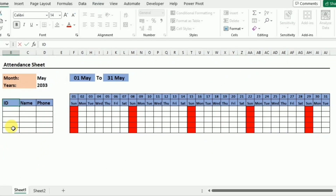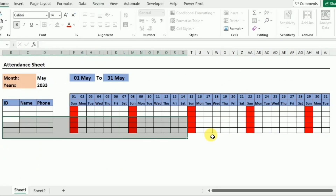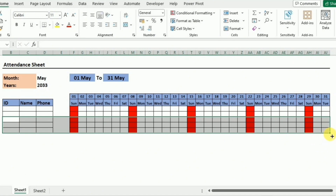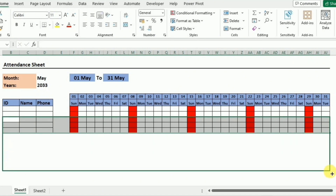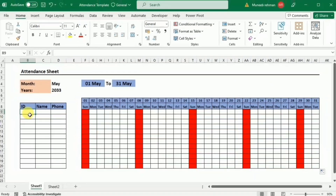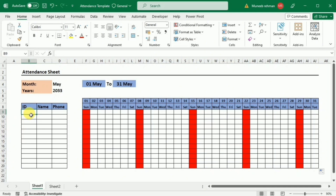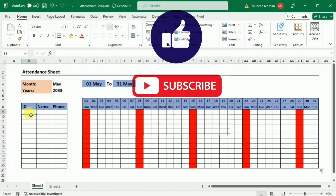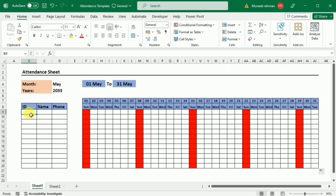If you want to extend the sheet downward, just select some rows and drag to where you want. And there you have it — we have successfully built a dynamically automated attendance sheet in Excel. I hope you found this tutorial valuable and that it simplifies your record-keeping process. Give it a thumbs up, subscribe for more tutorials, and feel free to leave questions in the comments. Thanks for tuning in to Know How — see you in the next video. Happy excelling!